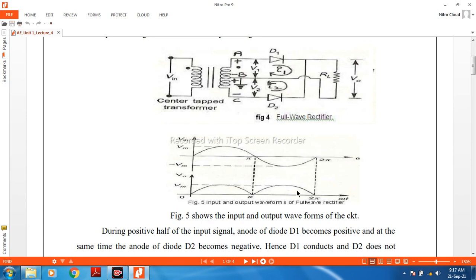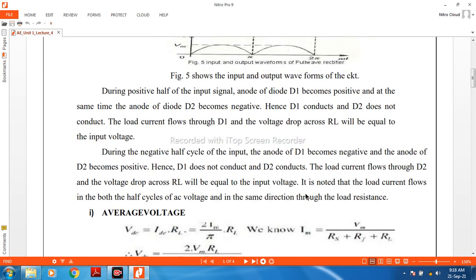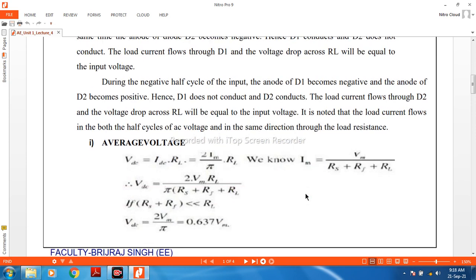This is the full wave rectification — we have rectification for both half waves. We are determining the DC voltage VDC. VDC is nothing but IDC multiplied by RL.